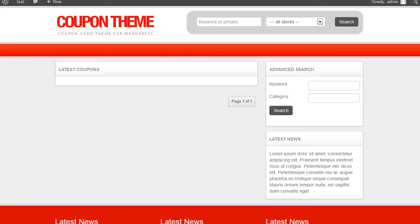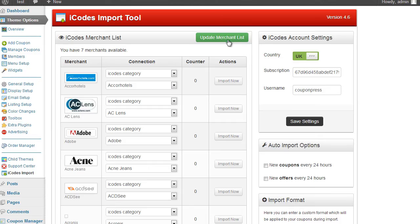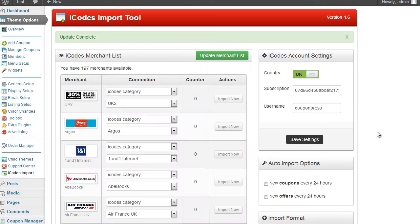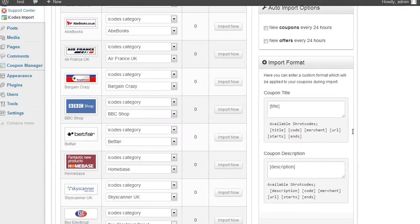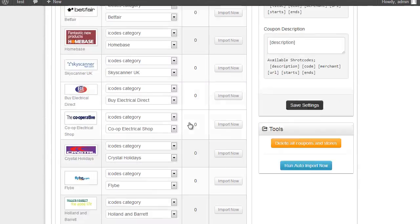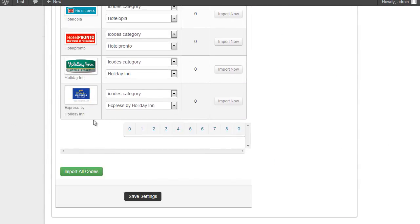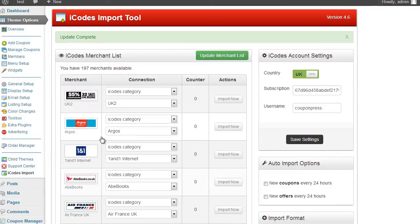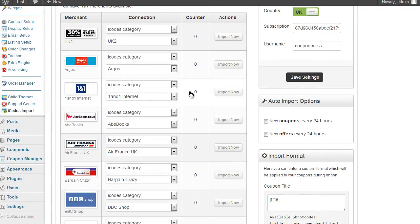So if I go back to my iCodes account and click on update my merchant list. Okay as you can see the merchant list has been updated and obviously now there are plenty of new merchants available. 197 merchants have been added.